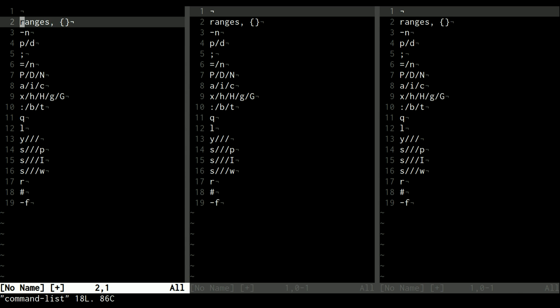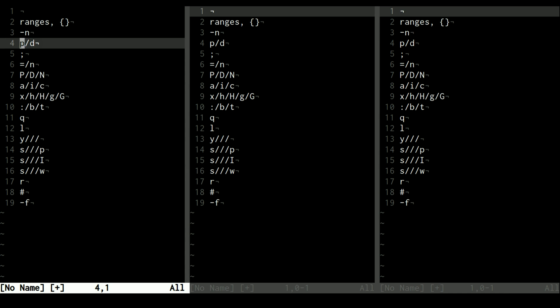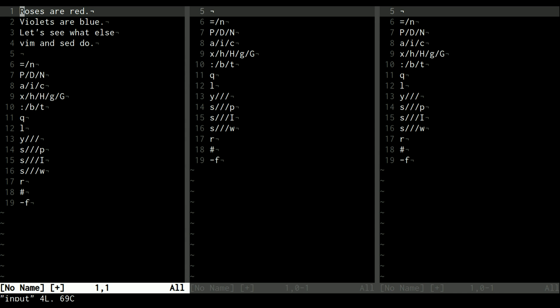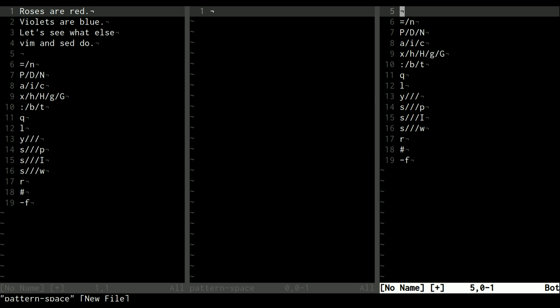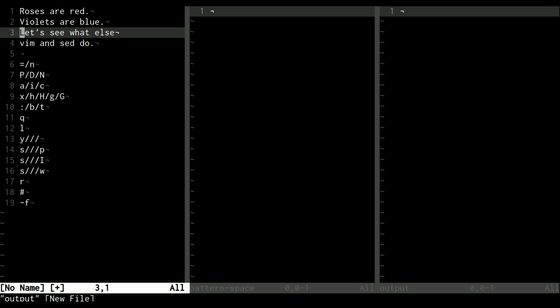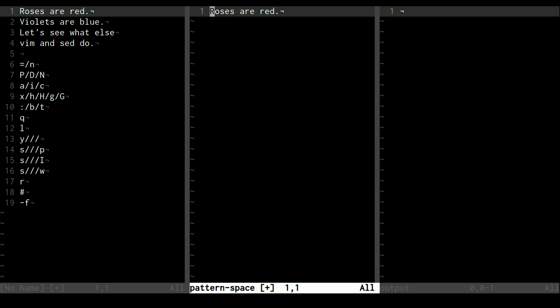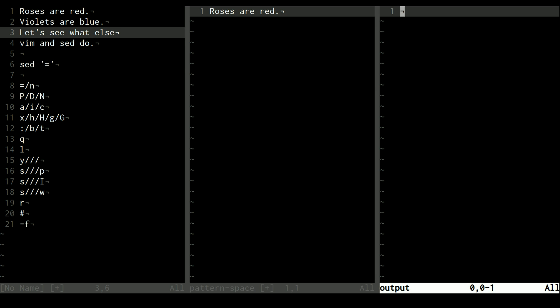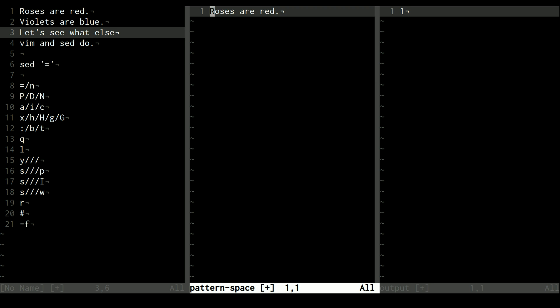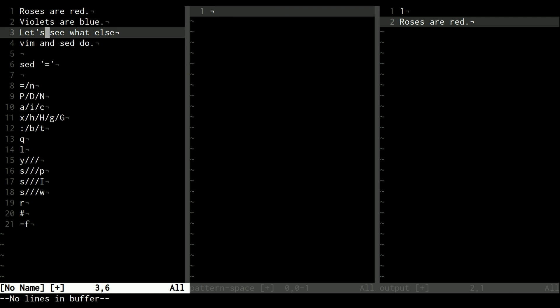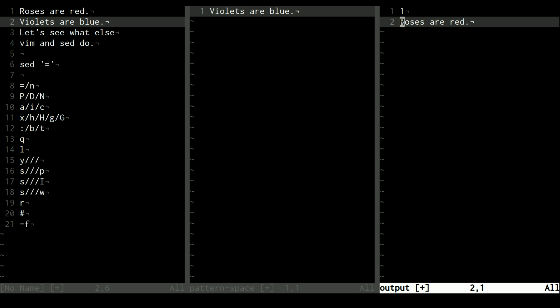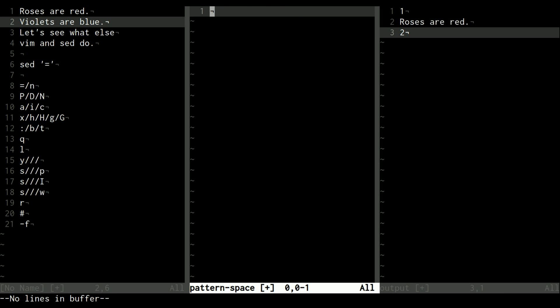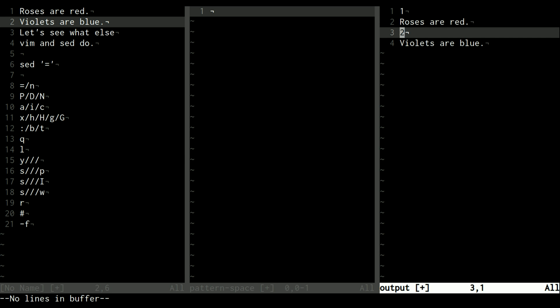Let's open up vim and do our visual thing. I'm going to read in this command list and delete out the things we've already done. Let's put our input up at the top. The equal sign (`=`) is really easy — all it does is print the current line number. So it pulls the first line into the pattern space, executes all commands in the quotes, and the `=` just prints out the current line number. Then we dump the pattern space to the output and read the next line.